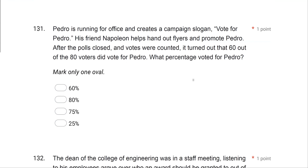Question 131: Pedro is running for office and creates a campaign slogan, 'Vote for Pedro.' His friend Napoleon helps hand out flyers. After the polls closed, 16 of the 80 voters voted for Pedro. What percentage voted for Pedro? To find the percentage, take your data point, divide by the total number, and multiply by 100. Dividing 60 by 80 gives 0.75, and multiplying by 100 gives 75%. Averages, percentages, and totals should not be difficult — those should be free points.